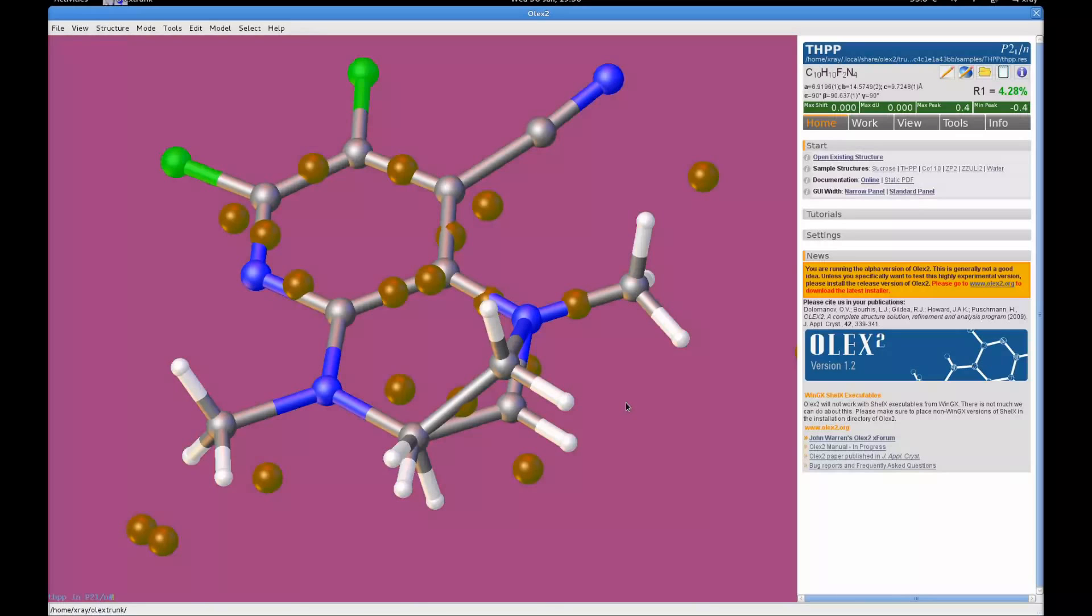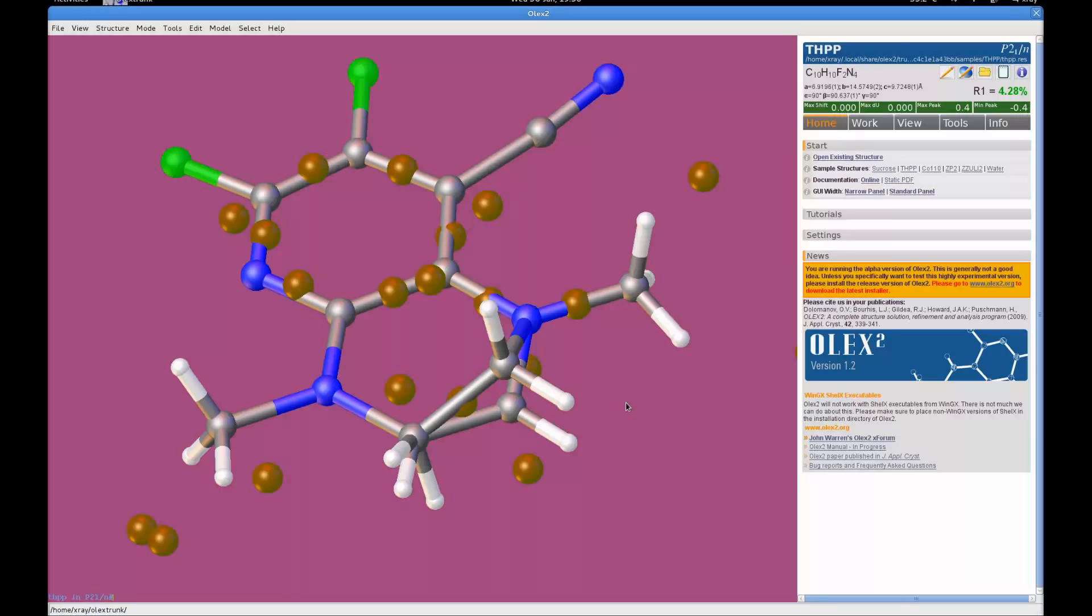F3 also allows you to make your atom labels appear and disappear. So you can remove labeling at any time by pressing F3.